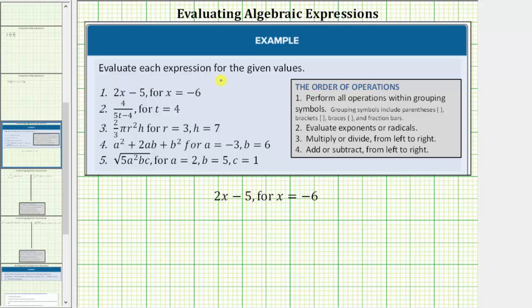We are asked to evaluate each expression for the given values. To evaluate an algebraic expression, we first substitute the given values for the variables and then we evaluate or simplify the given expression using the order of operations.